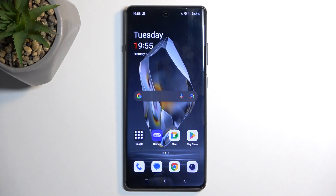Welcome. In front of me is a OnePlus 12R, and today I'll show you how you can put this phone into recovery mode.